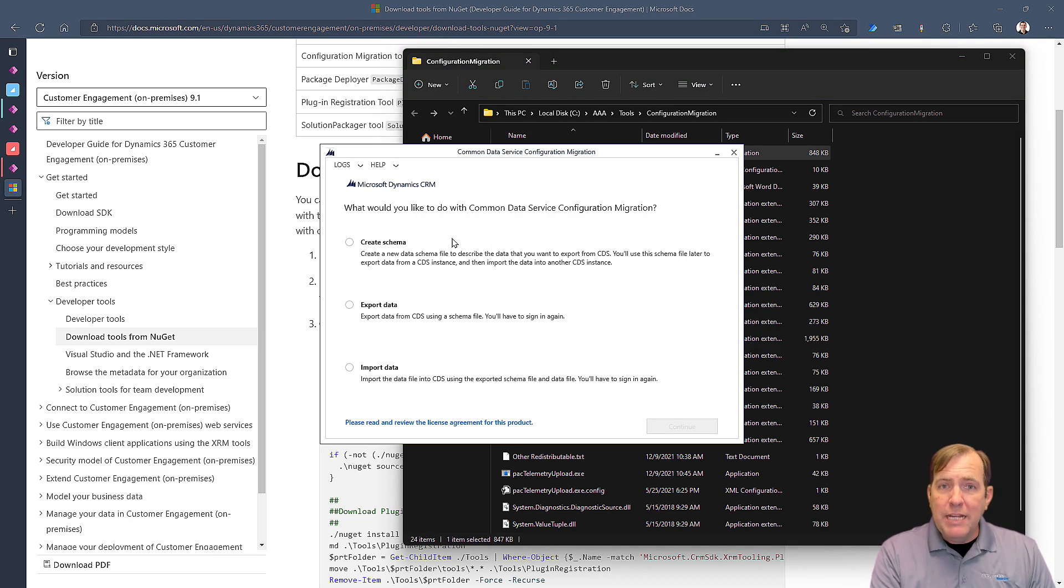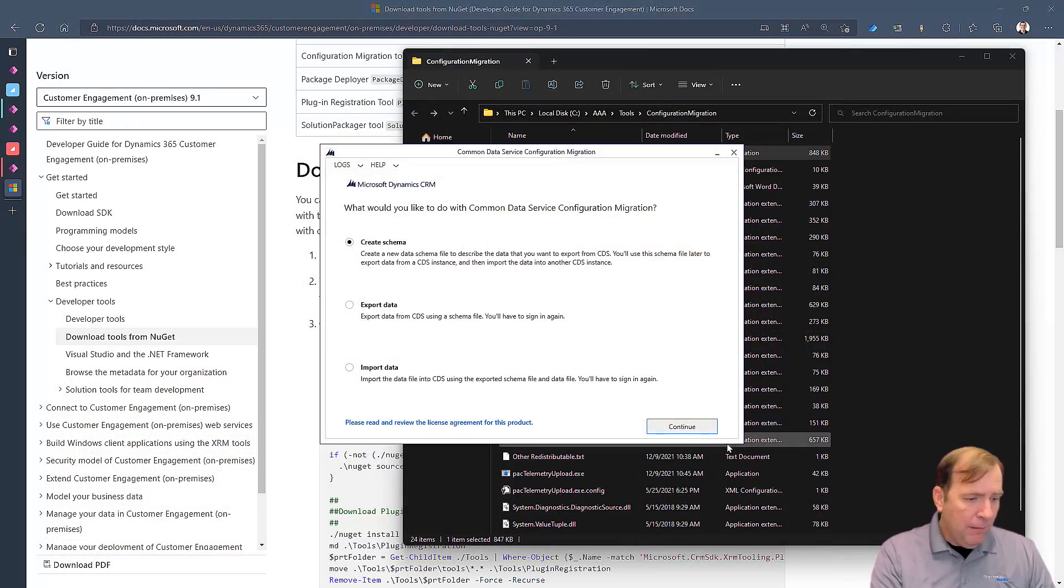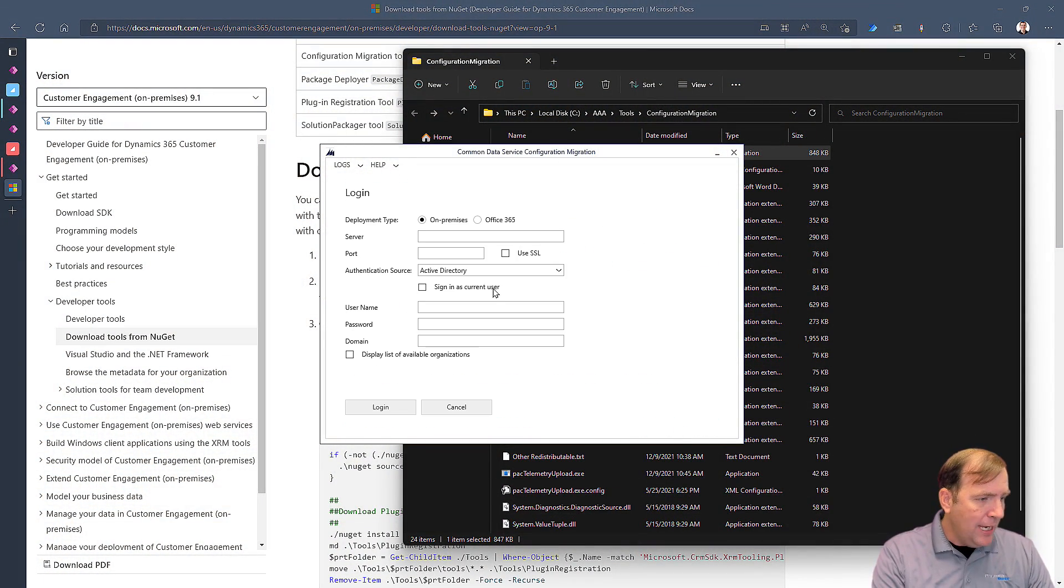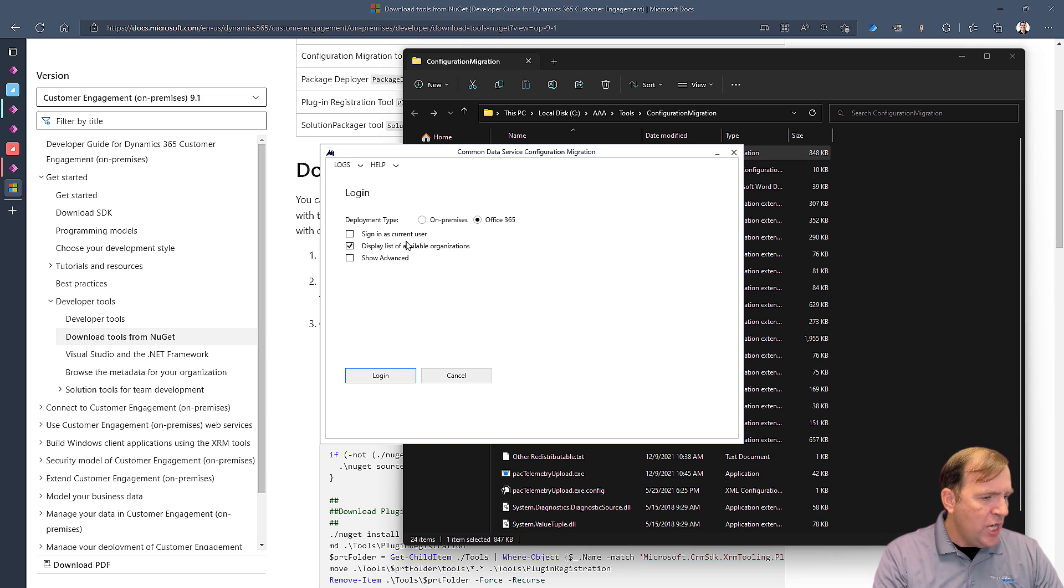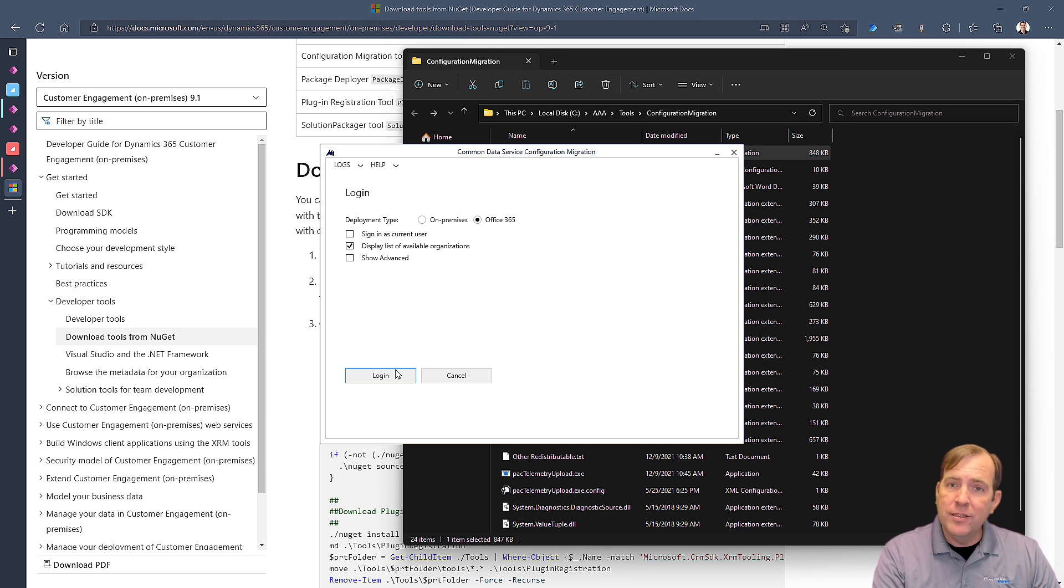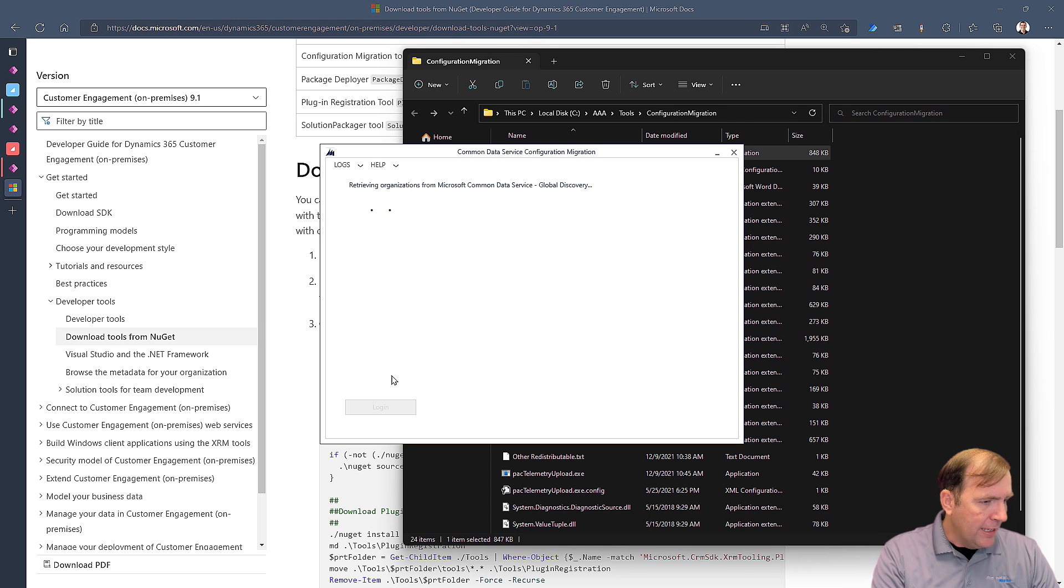The first phase is to create a schema. The schema will say which tables do we want to export. The second phase is where we actually export the data out. And the third and final stage is to take those two zip files that it gives us and import that into another environment. So that's our stages. We're going to start by creating our schema here. We'll select Create Schema. We'll hit Continue. We're going to use the Office 365 account and make sure you check this Display Available Organizations. So you get a list of all the environments you can export from. I'll hit Next.